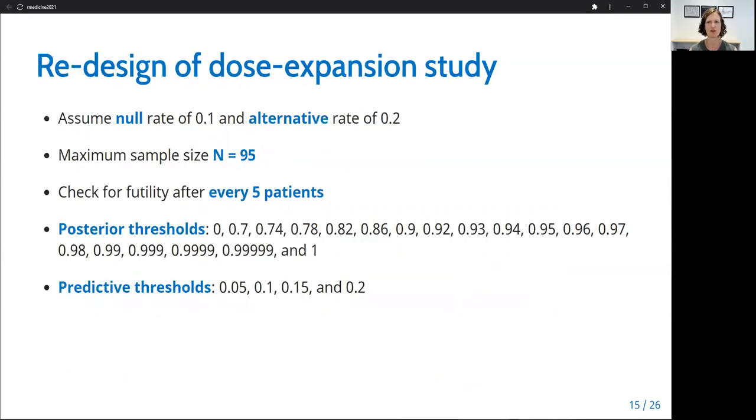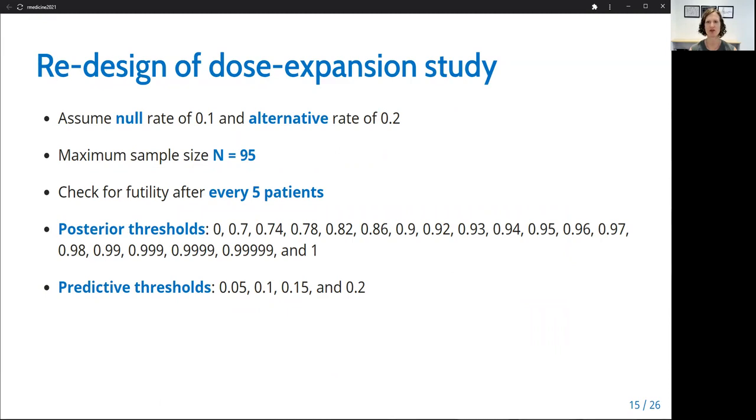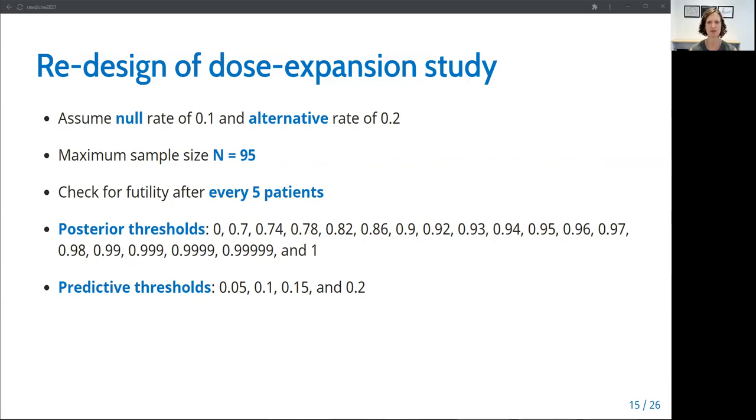We will use PPSeq to redesign this dose expansion study. We'll set a null response rate of 0.1 and an alternative response rate of 0.2. The maximum total sample size is set to 95, and we will do an interim futility analysis after every five patients are enrolled. And here I've listed the posterior and predictive thresholds that we'll consider, and I'll explain those further in the next couple of slides. I'll also compare the redesign results to results based on a single interim look after the first 14 patients, as originally outlined in the trial protocol for dose expansion cohorts in other disease subtypes.